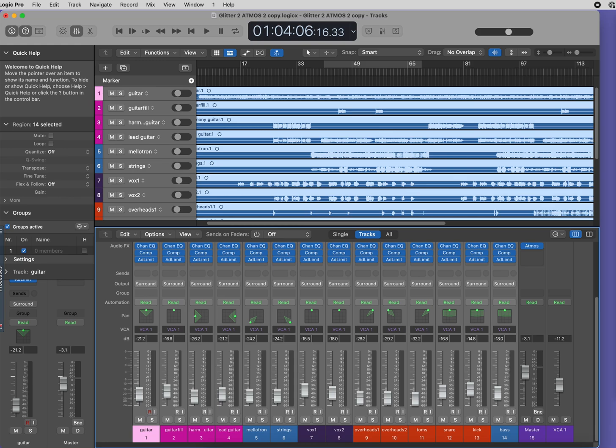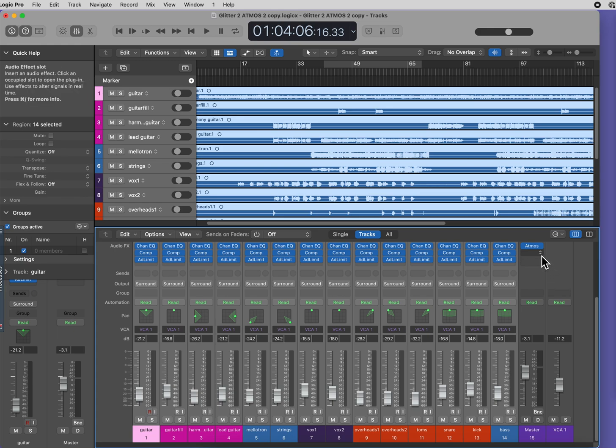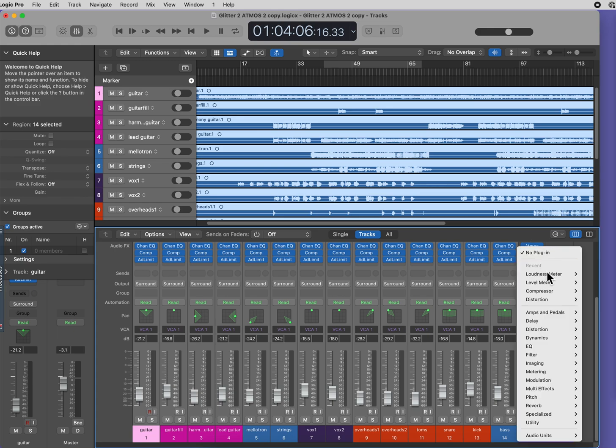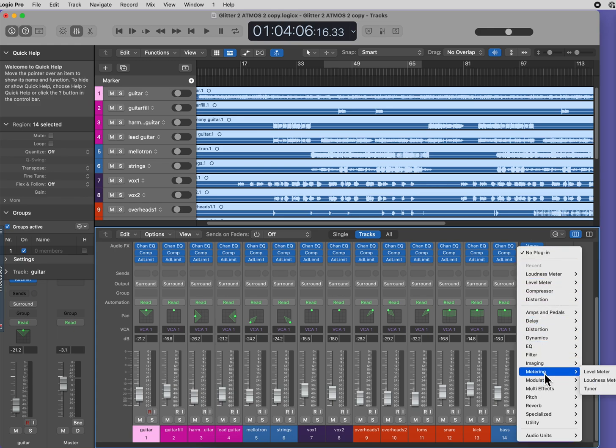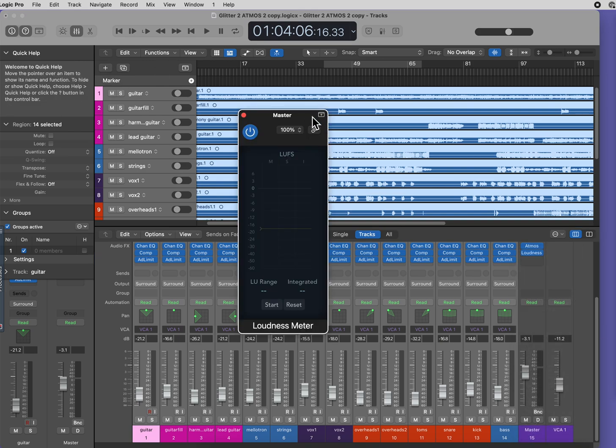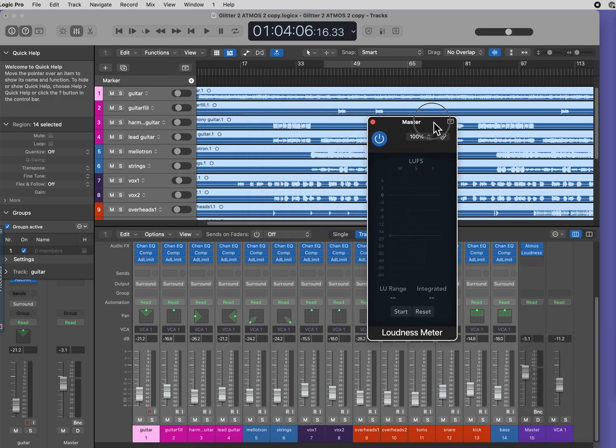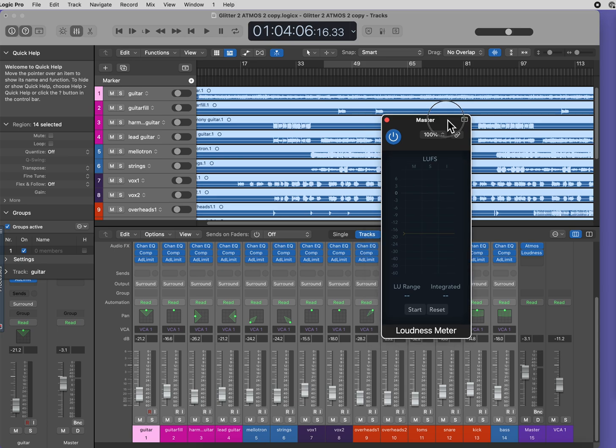Start by creating a new plugin following the Atmos plugin, not before. The order is important here, so don't forget to place your plugin after the Atmos plugin. Go to Metering and select the Loudness Meter, and this is what we want.